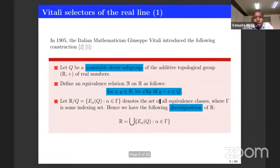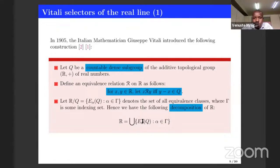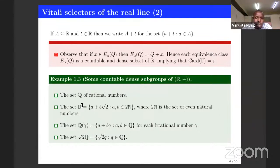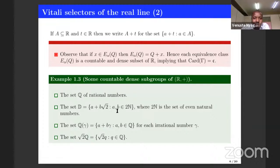The real line was decomposed into this union. The set R is uncountable, but each equivalence class is countable. Since the equivalence classes are disjoint, we must have the cardinality of the indexing set equal to C, the continuum. One can think of such subgroups as, for example, rational numbers, their extensions by algebraic numbers, transcendental numbers, and so on — those are examples of subgroups which can be used in this construction.